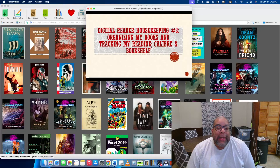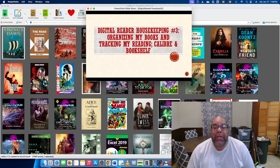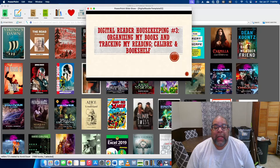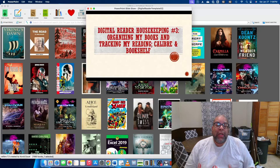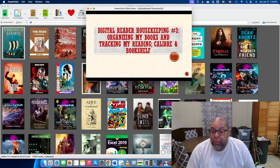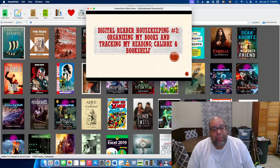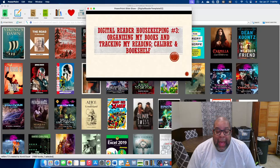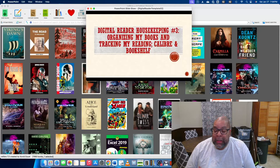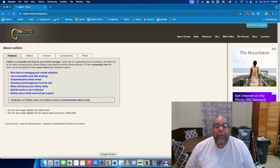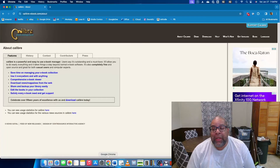Hi, this is The Digital Reader and today I'm going to be talking about two pieces of software. One is for how I organize my whole book collection and how I do big picture things, and the other is an app that helps me track my reading for the year and my reading goals. The first app is one you've seen in every video — it's called Calibre. Calibre is a free, open source app and I've been using it since 2010.